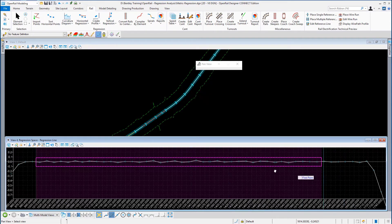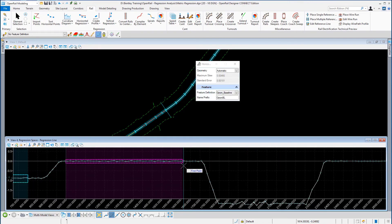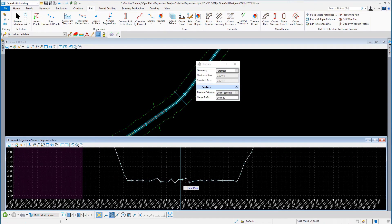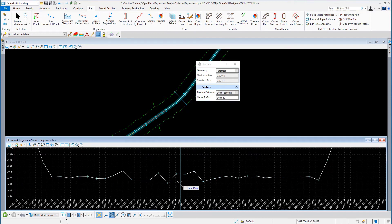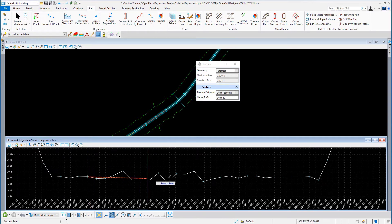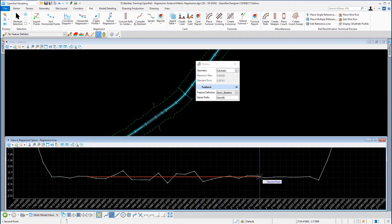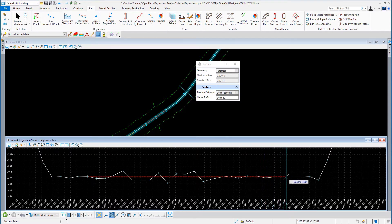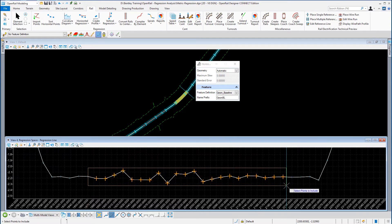Now I'm going to move away and look at these points down here. Again I'm going to use my first point selection to go from roughly station 1860, then with my regression control line all the way through to roughly about station 2200. Again I'm going to expand the box and select all the points.